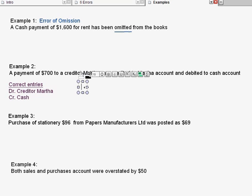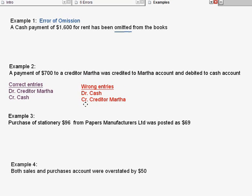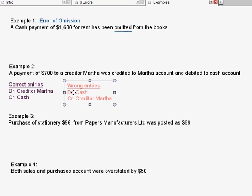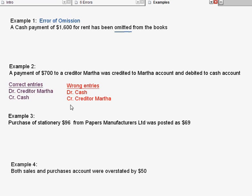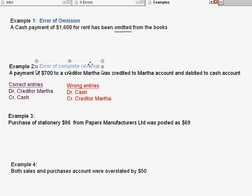But what you did wrong — these are your wrong entries, shown in red. The question says you debited cash and credited creditor Marta. Now, do you see the difference between the correct one and the wrong one? You are supposed to debit creditor but you credited creditor; you are supposed to credit cash but you debited cash. Isn't this the opposite? So this one is called reversed — we name this error as error of complete reversal. You've completely reversed it around.